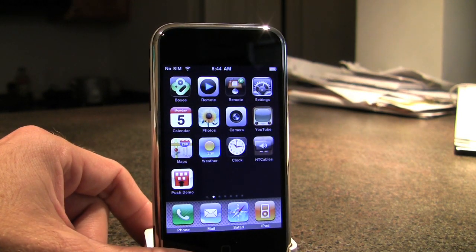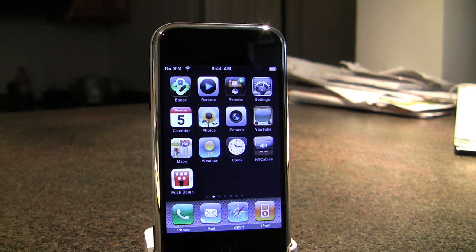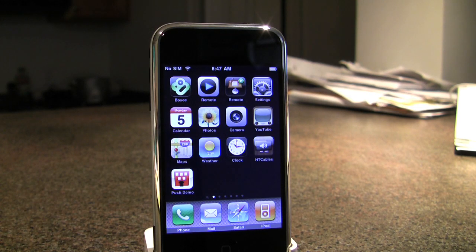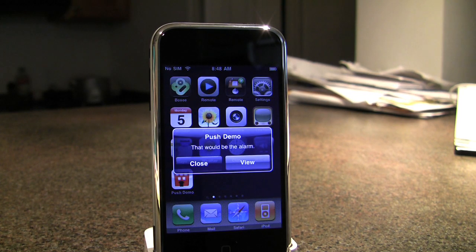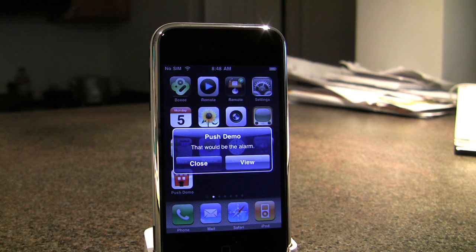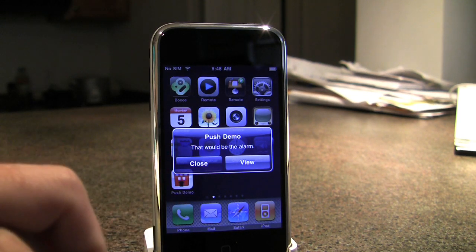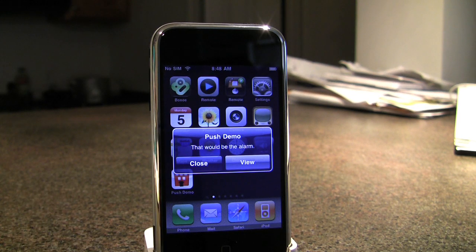So we're just going to allow this to run down for a couple of minutes — I'll speed up the footage. And at 8:48 we should see that alarm. As you can see, that's the alarm. The close button closes the alert and the view launches the application.